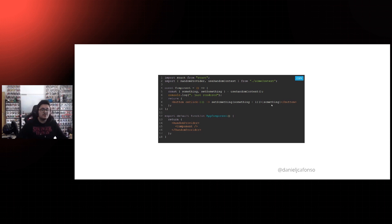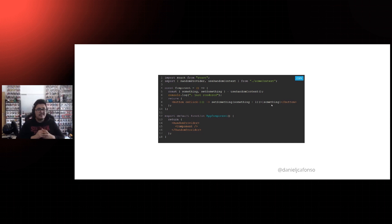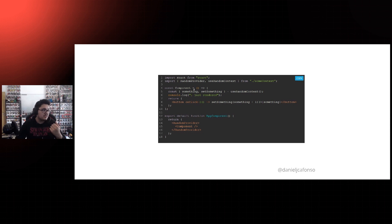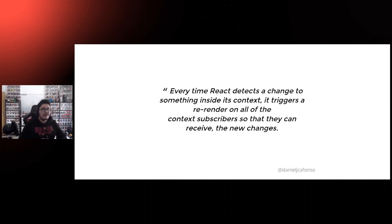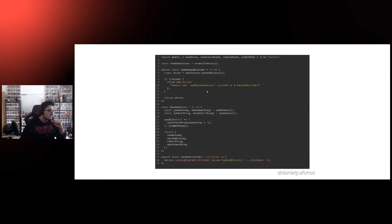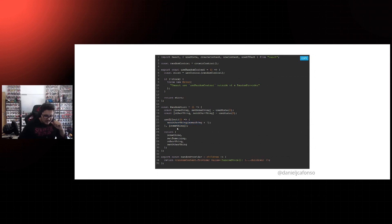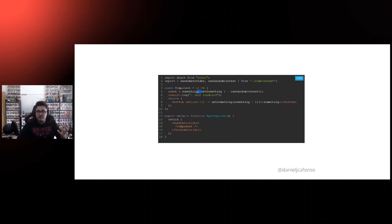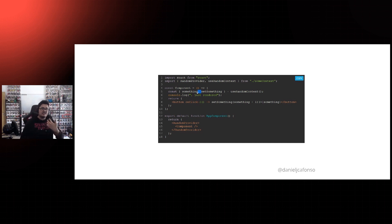Looking at the use of this context, we have a component wrapped by our provider. In this component we subscribe to our random context, destructure the 'something' and 'setSomething' variable out of it, have a console log that tells us when the component re-renders, and a button that when clicked triggers a state update for 'something.' What we'd expect is: component mounts and prints 'I just rendered.' If you click the button, you'd expect only one more console log, right? But what actually happens is we get two extra console logs, because every time React detects a change inside its context it triggers a render on all context subscribers.